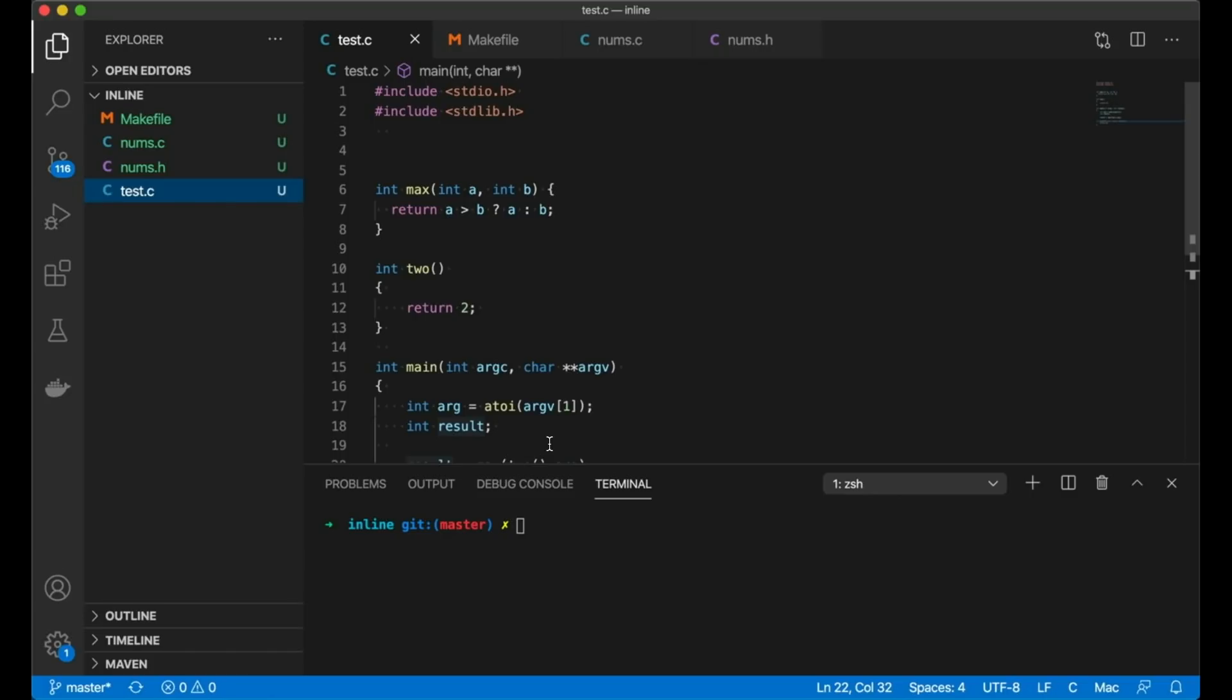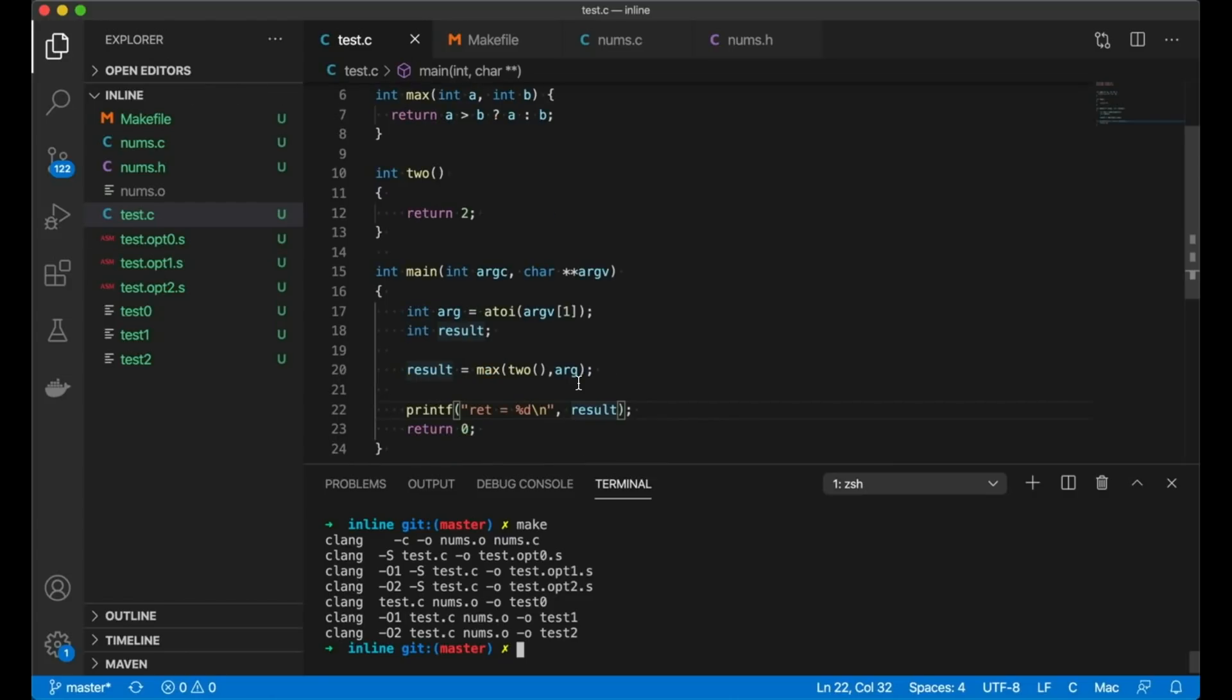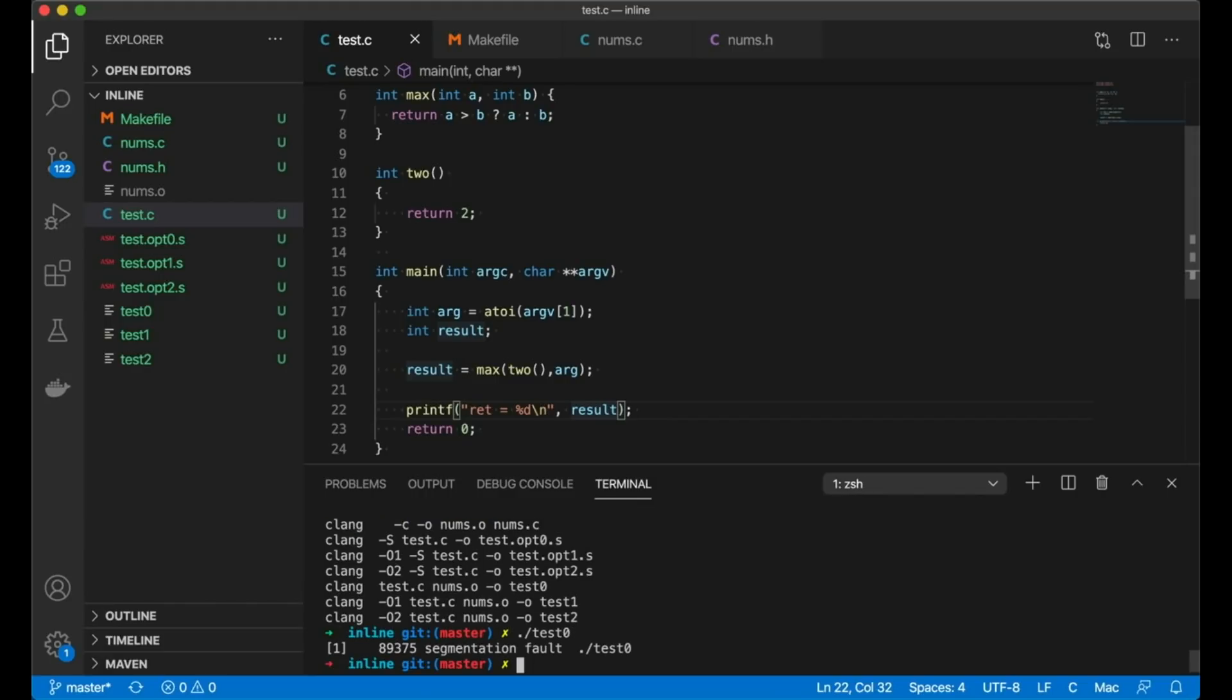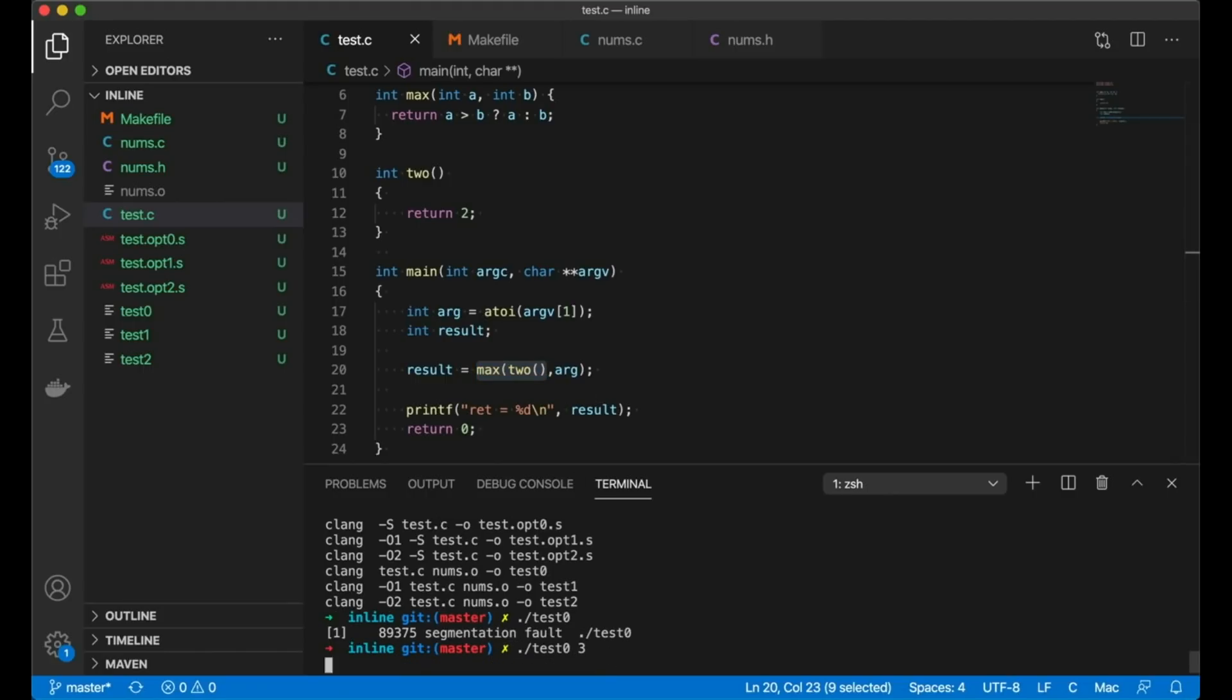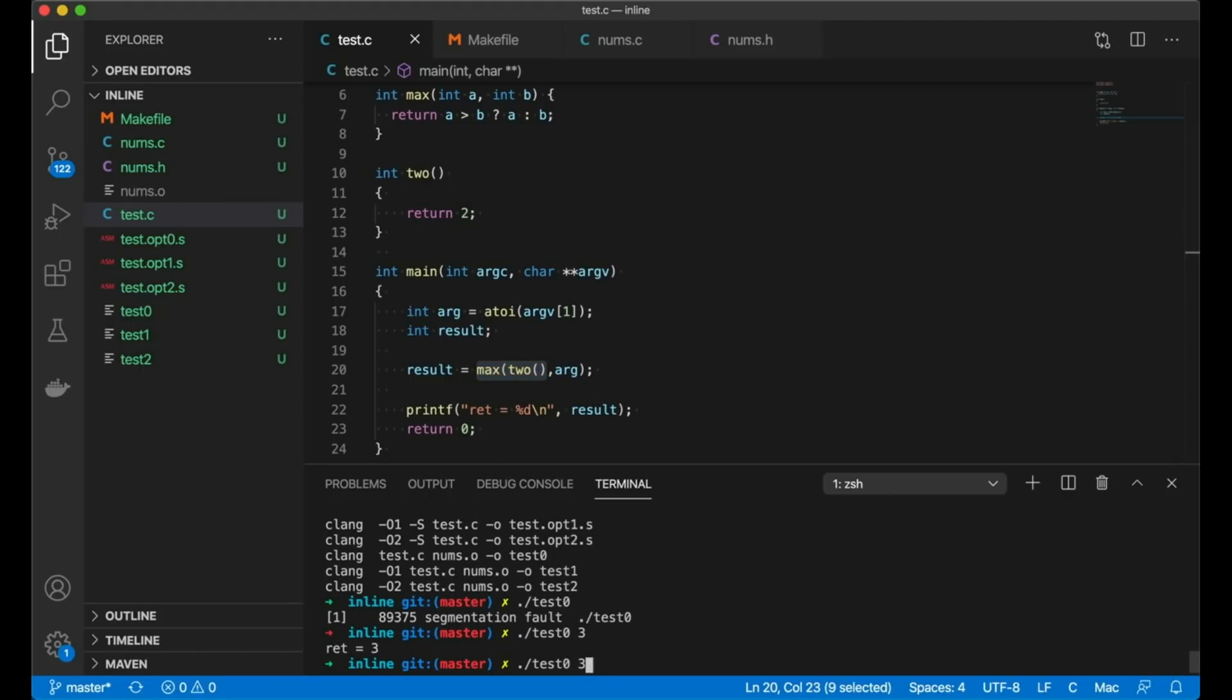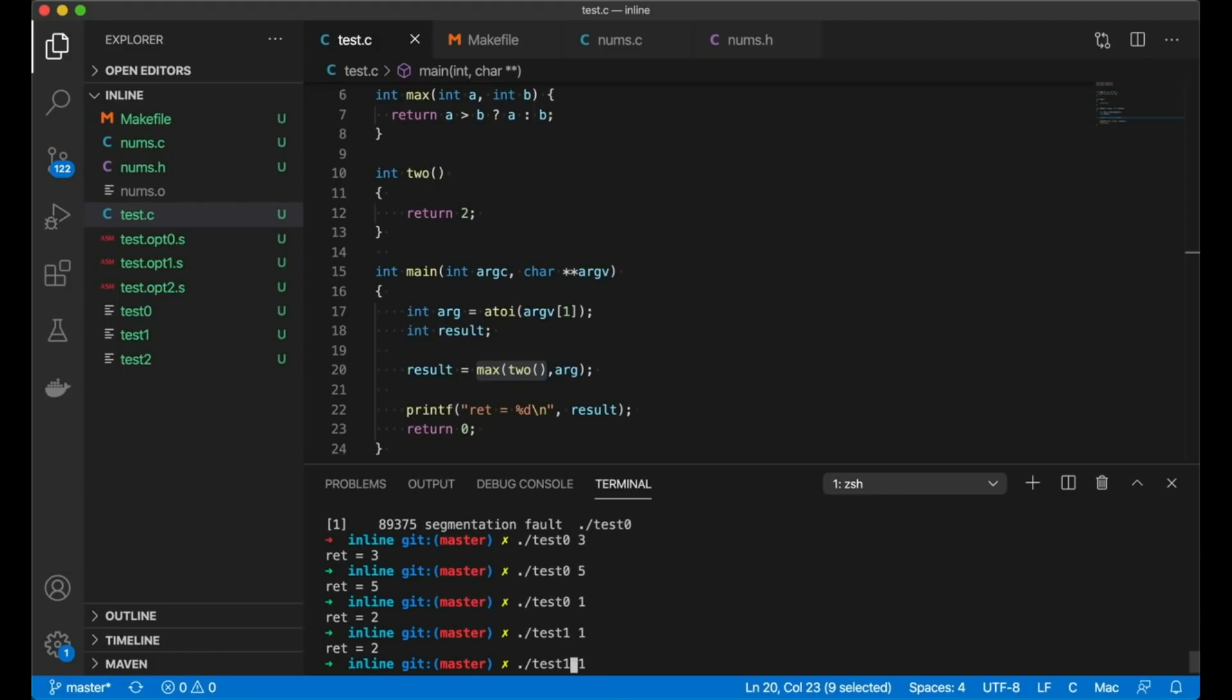Now let's take a quick look and see what happens. In my example here, if I compile it, you can see I've got a bunch of files. So this function is returning two, and then this is going to take the maximum of whatever the function two returns and the argument. So let's do test three. We get three. Test five. Test one. We get two. So this is working the way we expect it to. And right now, if I run test one and test two, I should get the same behaviors all the way around. Nothing really changes.